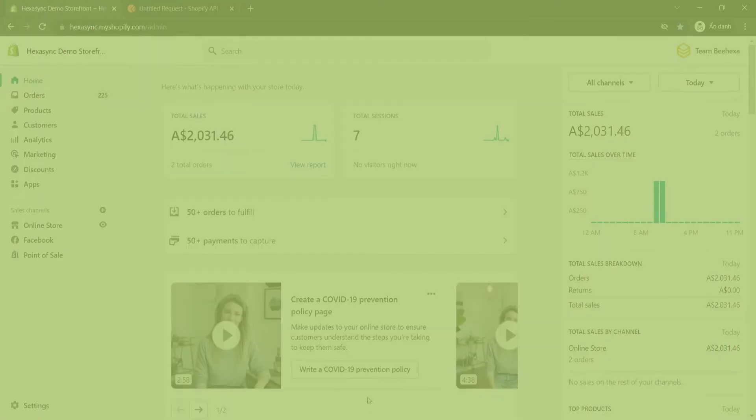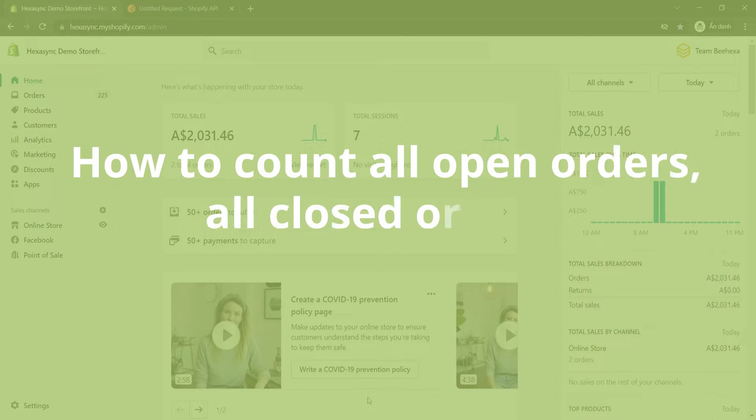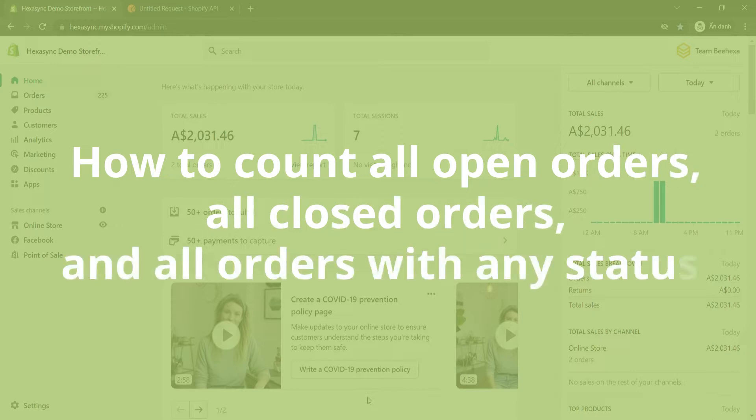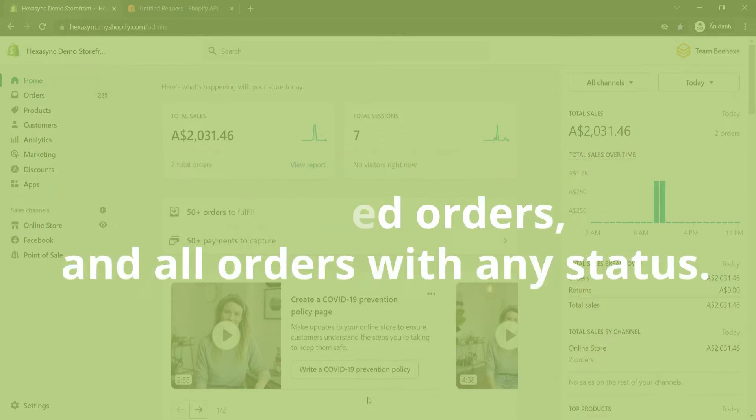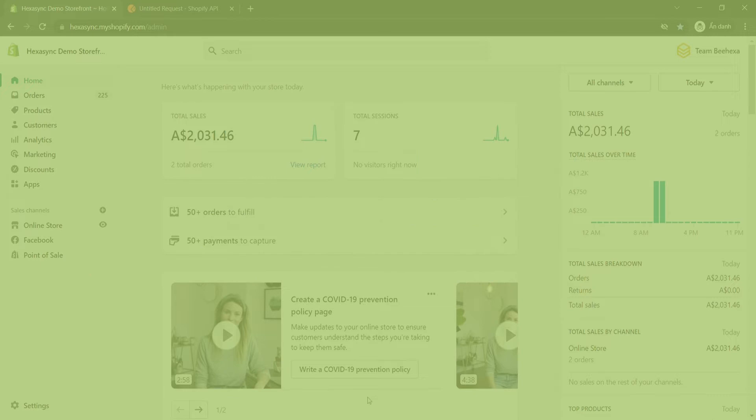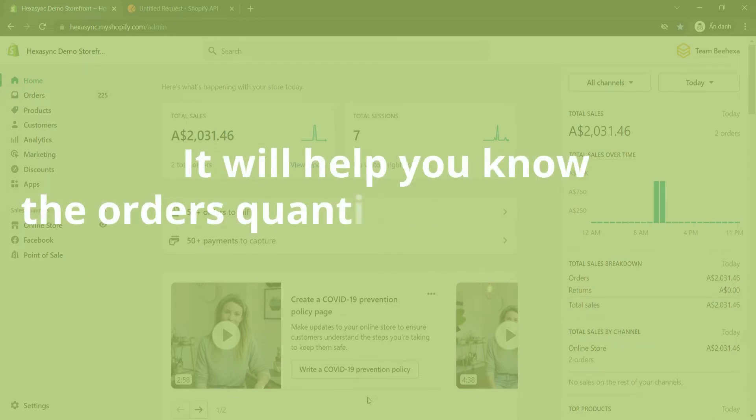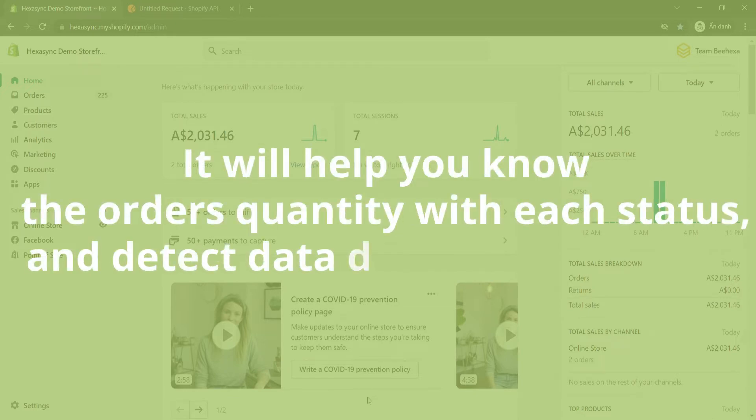In this video, Behexa will show you how to count all open orders, all closed orders, and all orders with any status. It will help you know the orders quantity with each status and detect data discrepancies if any.